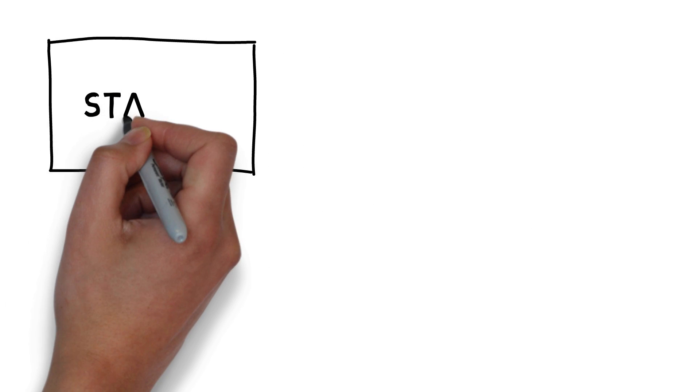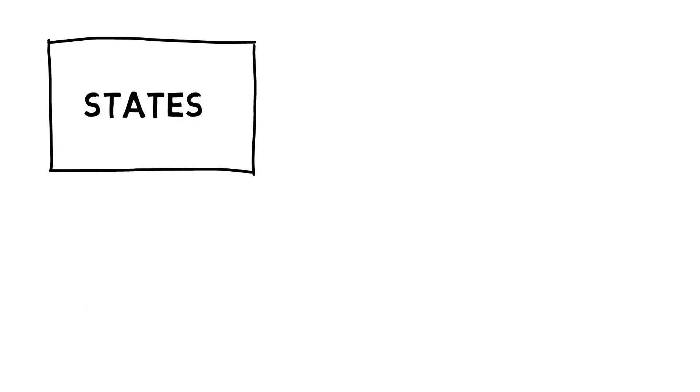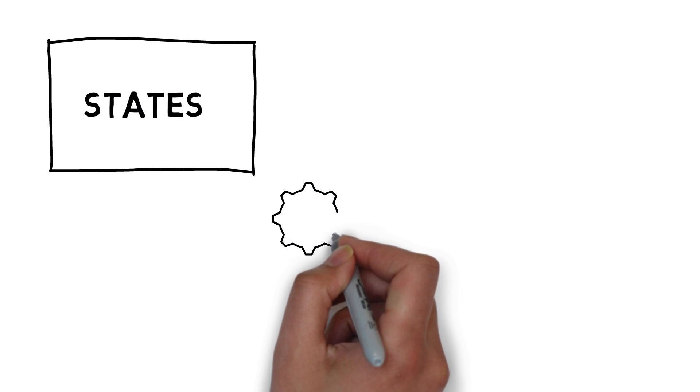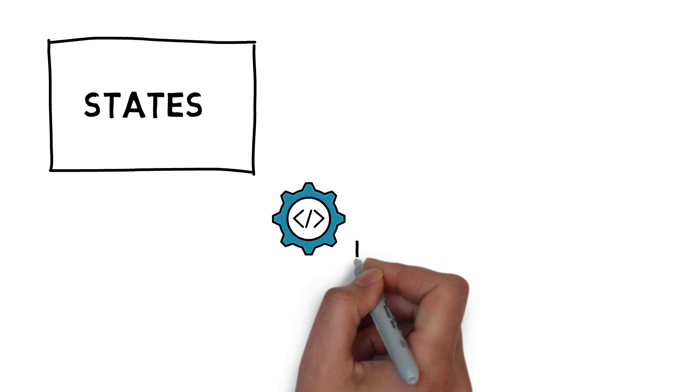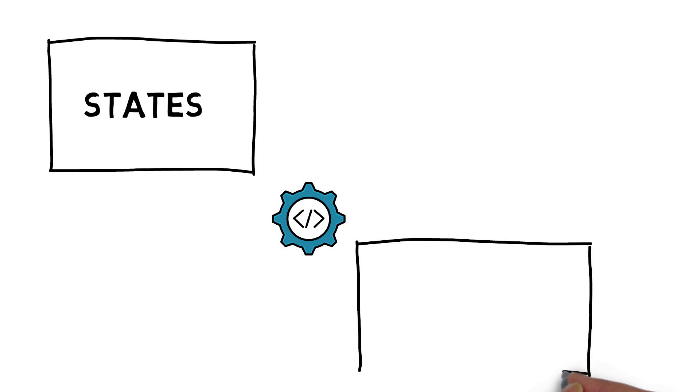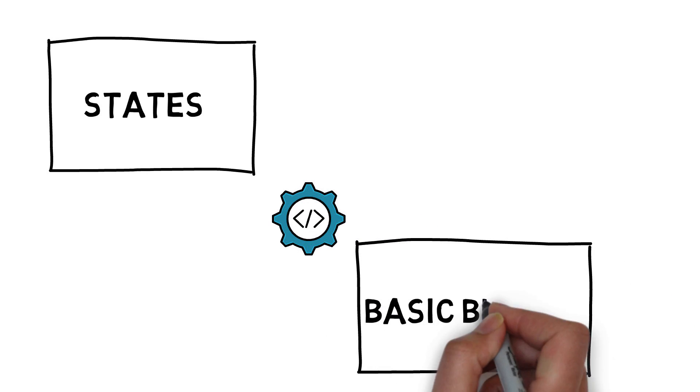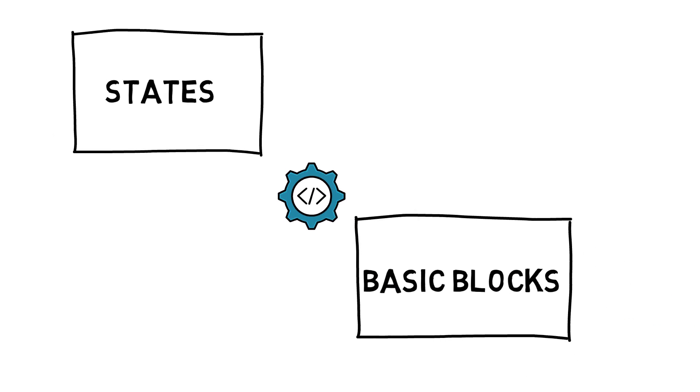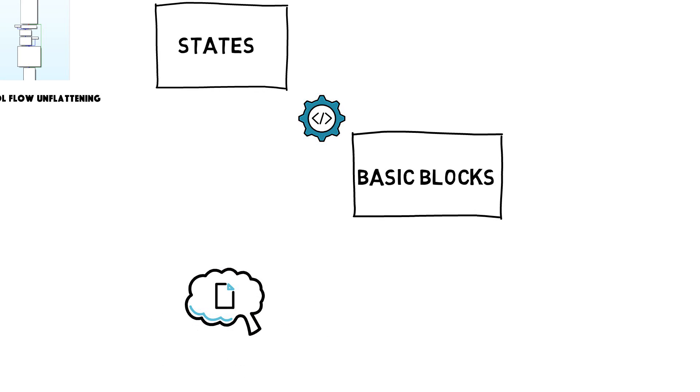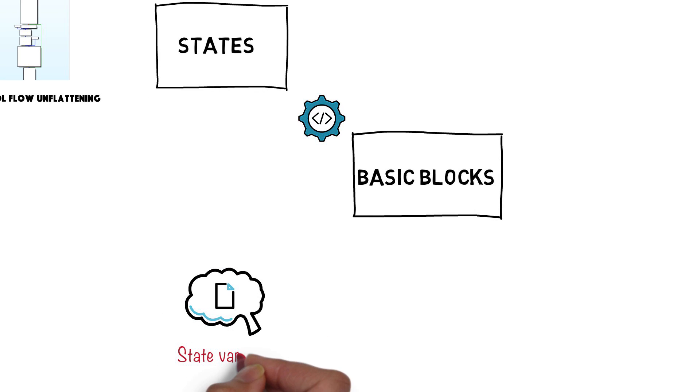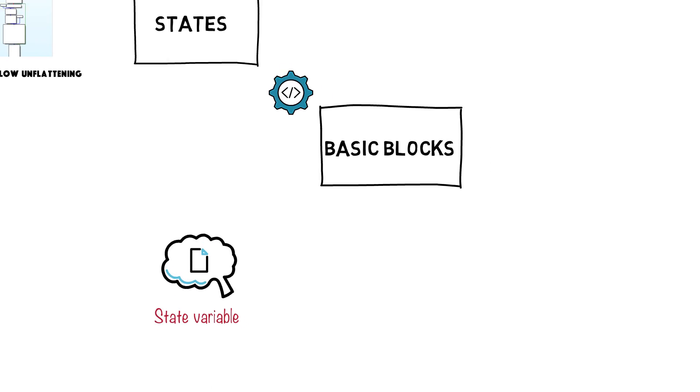So let's get down to the basics. We have a thing known as states. States are unique identifiers for specific basic blocks. These are the code blocks that get executed when a particular state is triggered and these states are maintained by a variable known as state variable.